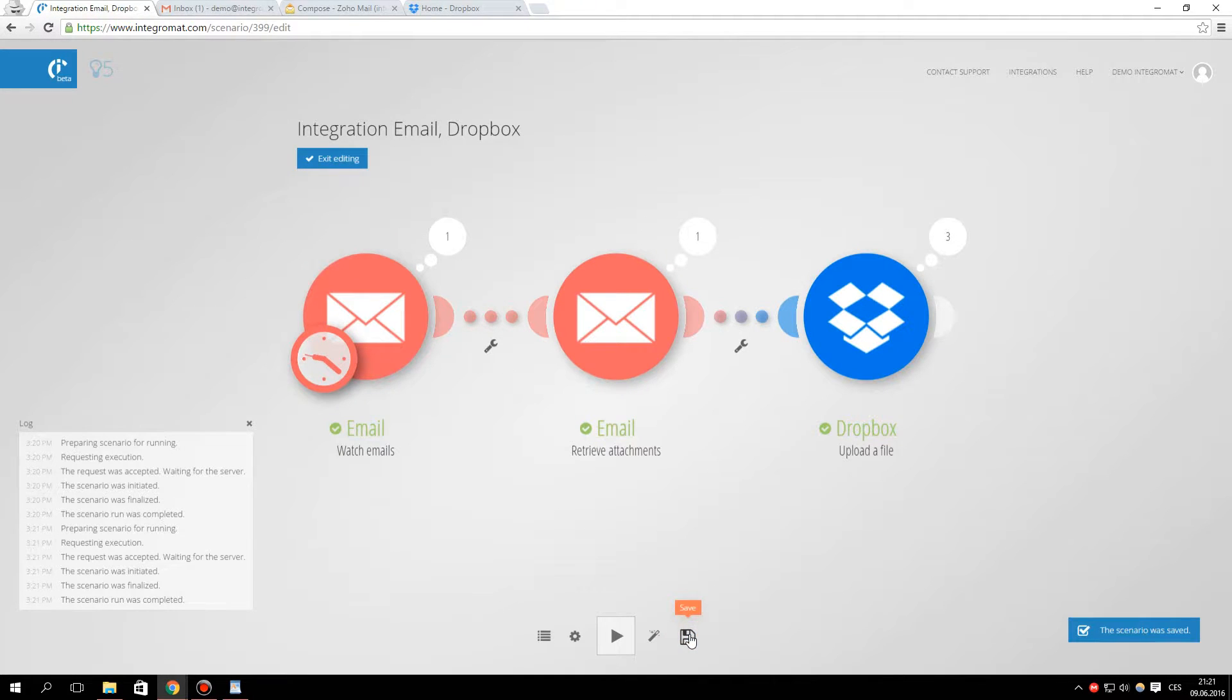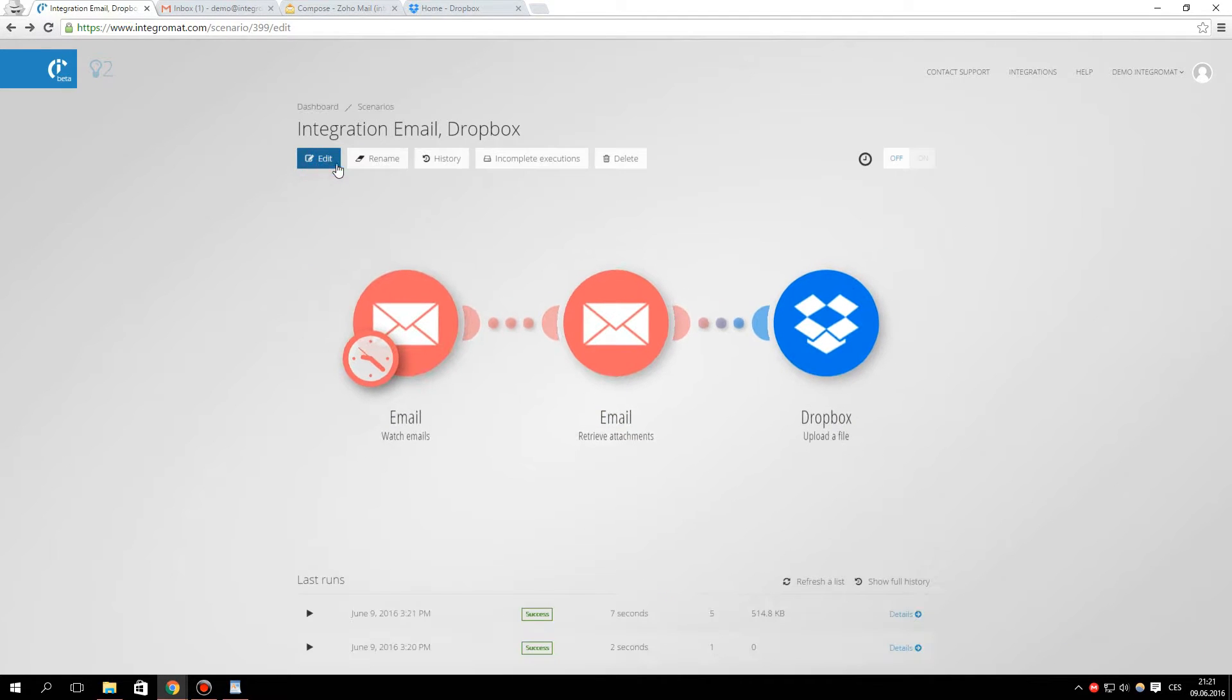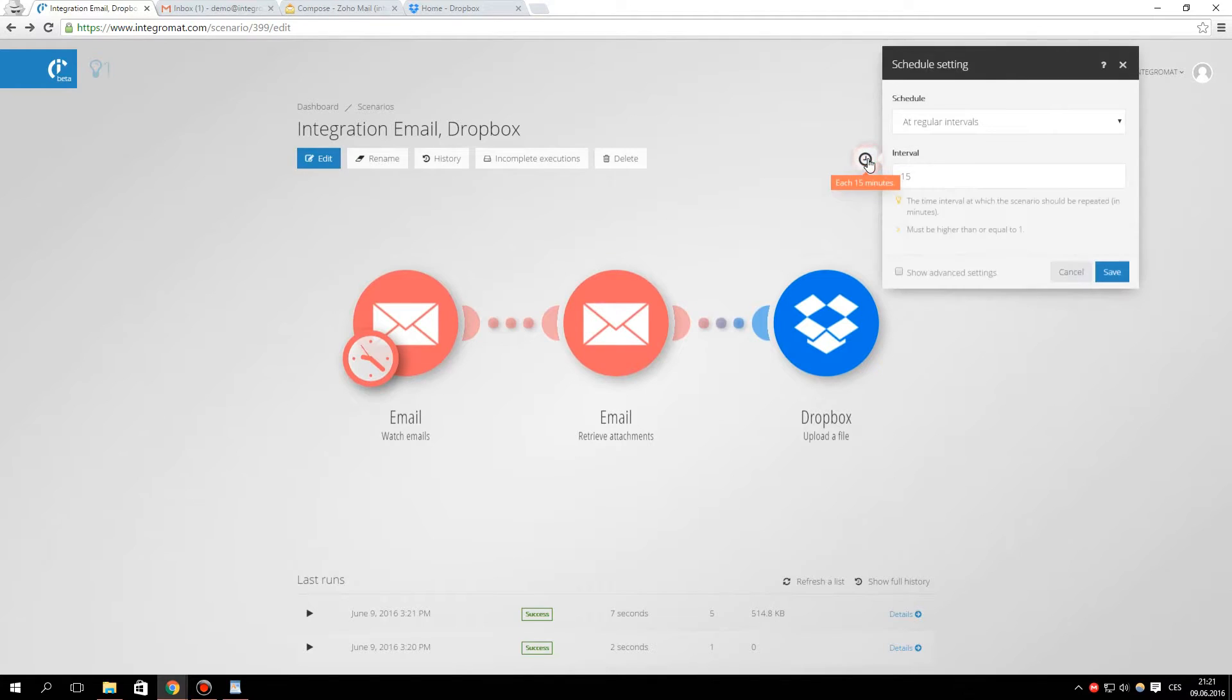Finally, after saving the scenario, we will schedule the scenario to run automatically. For example, every 15 minutes.